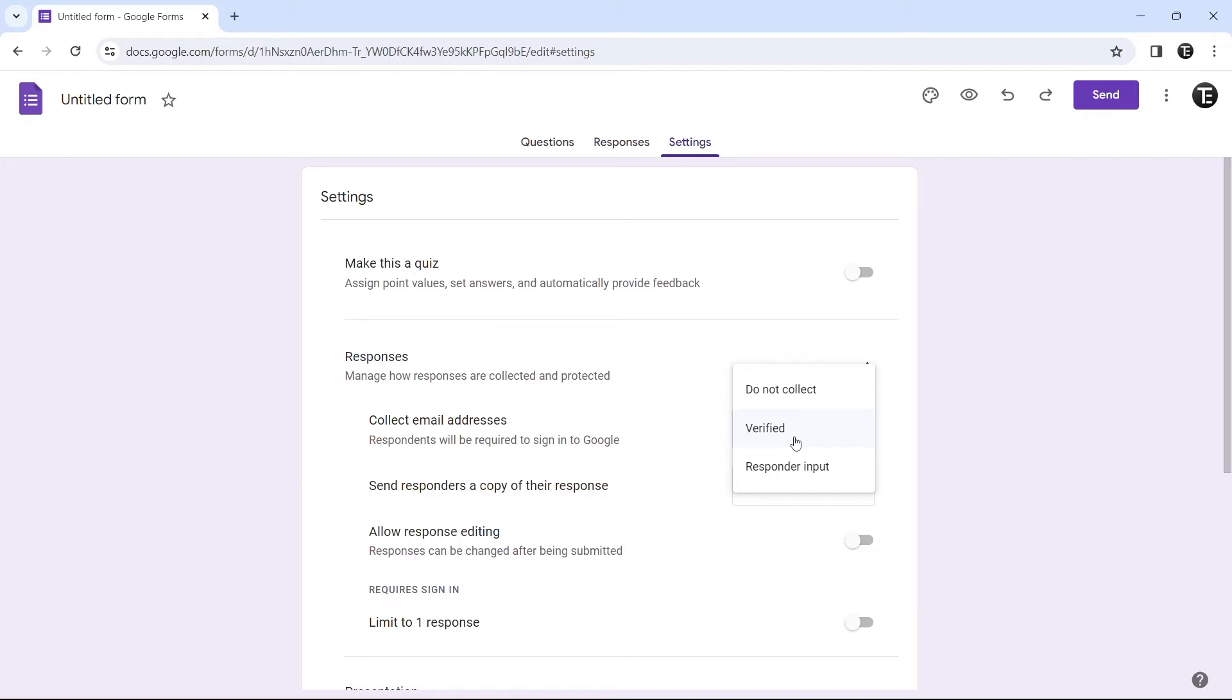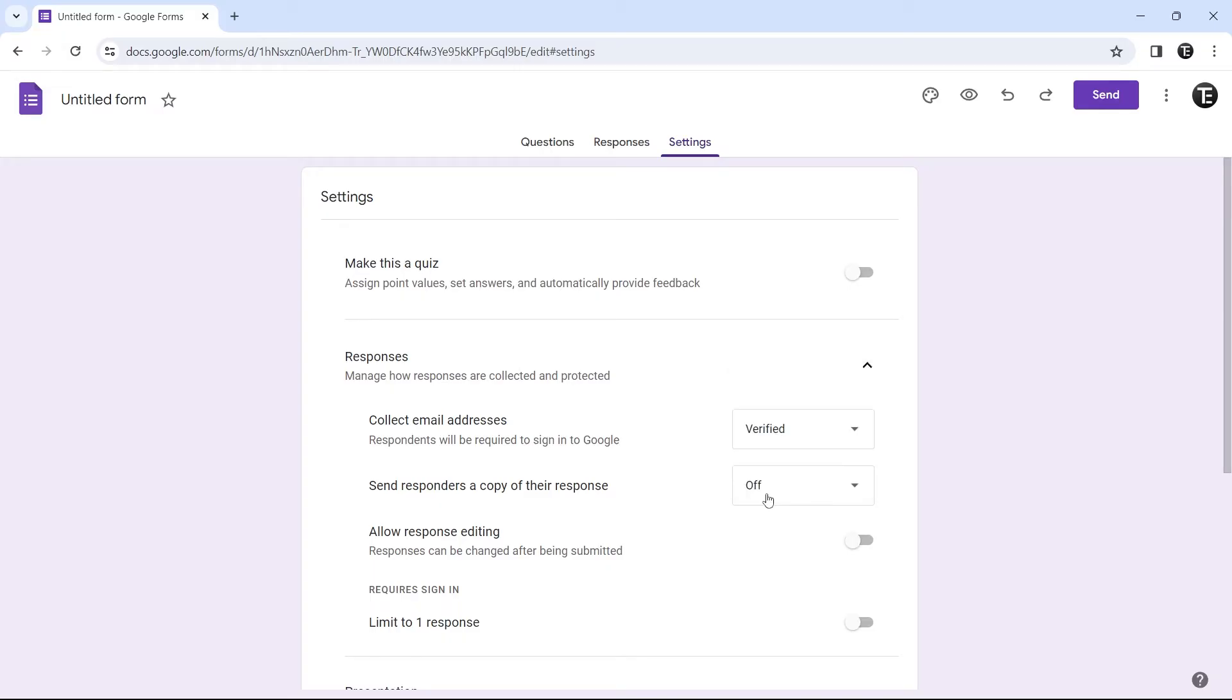Otherwise, you can just put responder input. Over here, the respondent will just have to type in their email ID. Now you can select whichever option you want. Then the next setting is related to this.